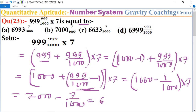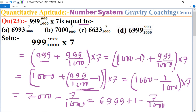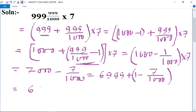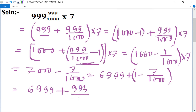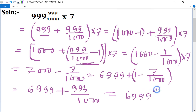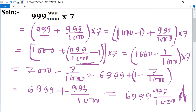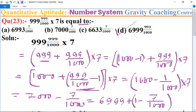So now we get 6999 plus 1 minus 7 upon 1000. Separating and calculating the bracket part, the result is 6999 plus 993 upon 1000. So the whole number is 6999 and the fraction is 993 upon 1000, which is the required answer. Option D is the correct answer. Thank you.